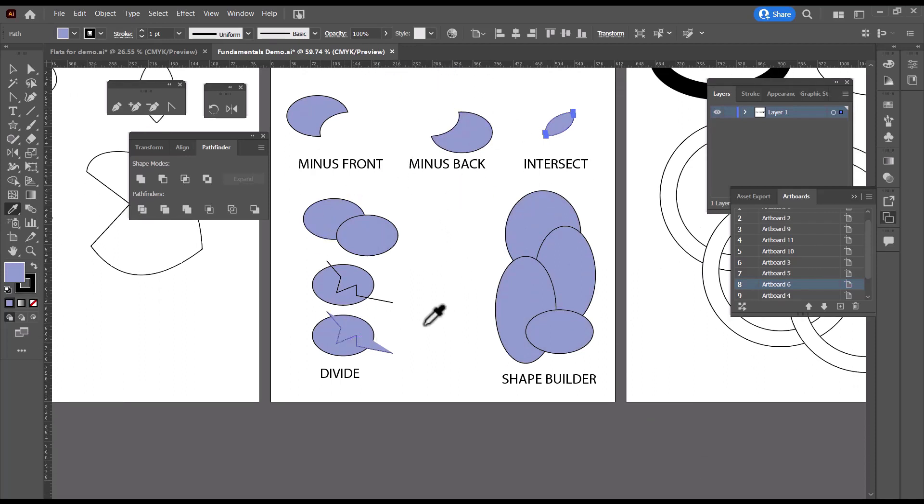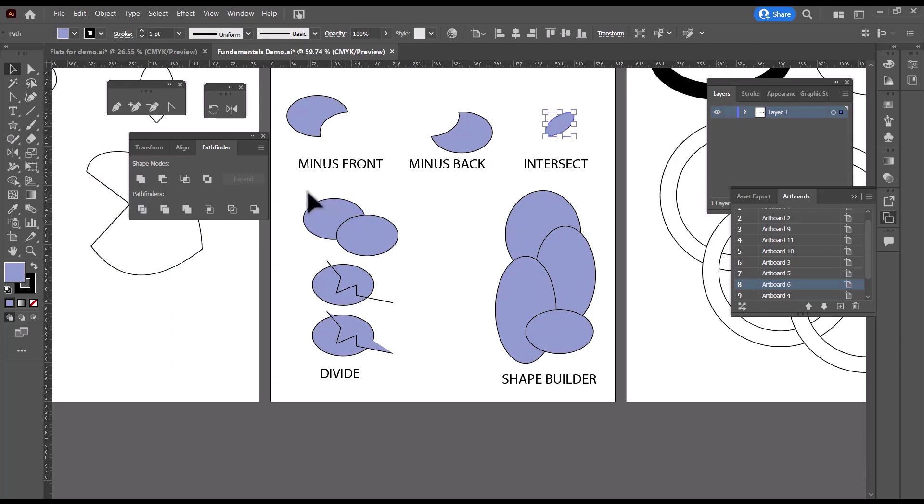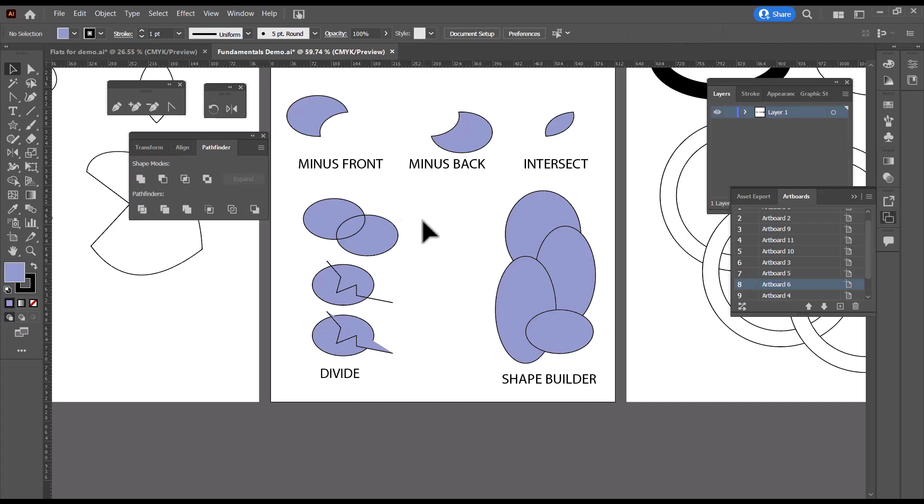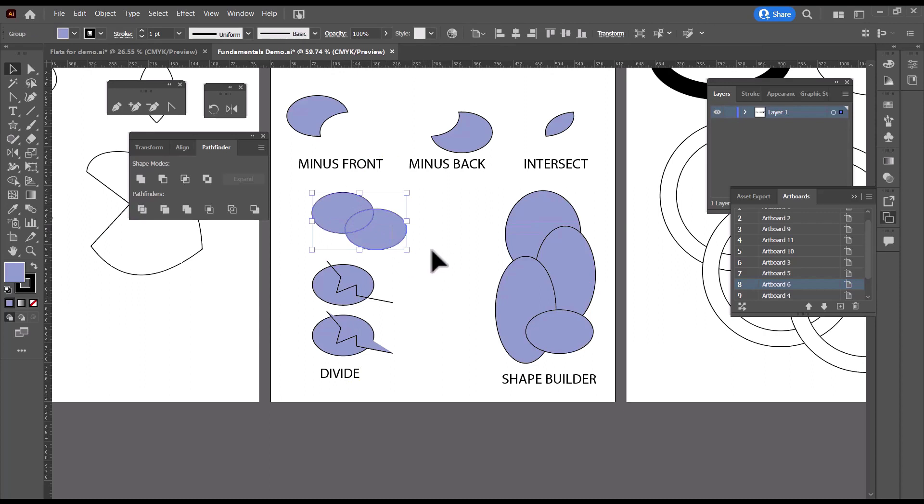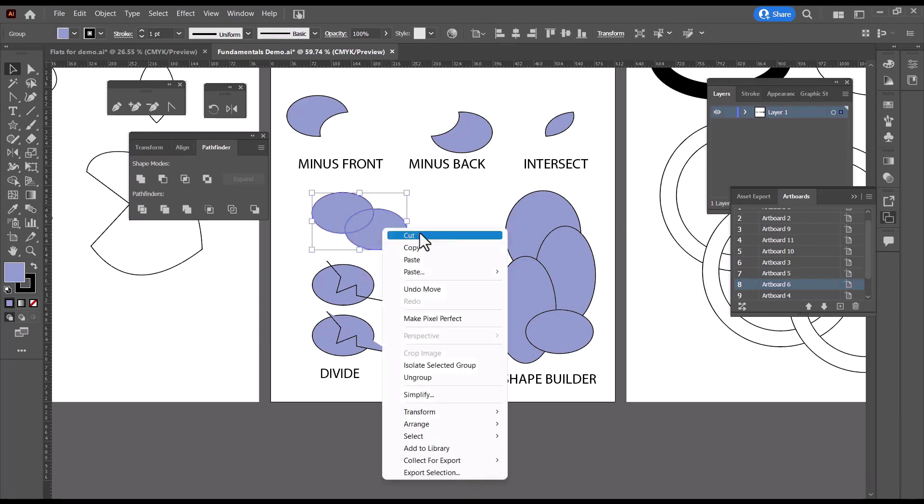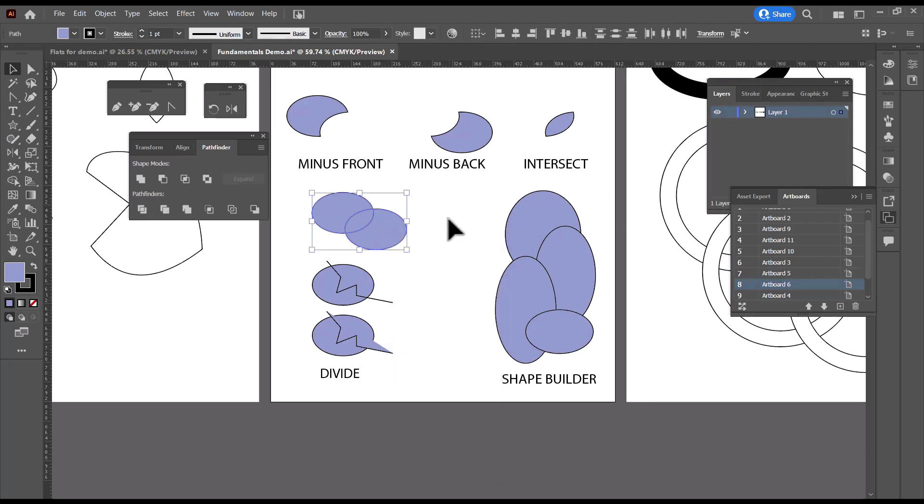The last one that I want to talk about is Pathfinder Divide, and it's this first one on the bottom. If you take two closed paths and select them and click Pathfinder Divide, it breaks them up into pieces. Now if I click and try to move this, it doesn't appear that it broke them up because they are grouped together. So we need to right click, ungroup.